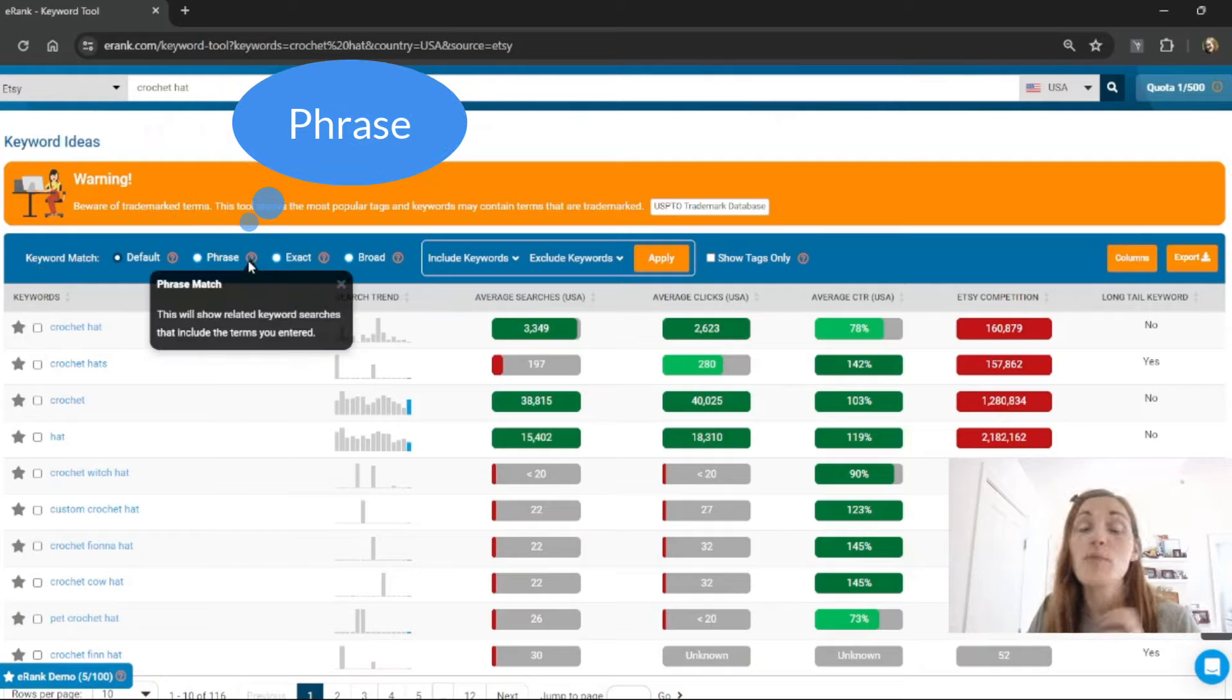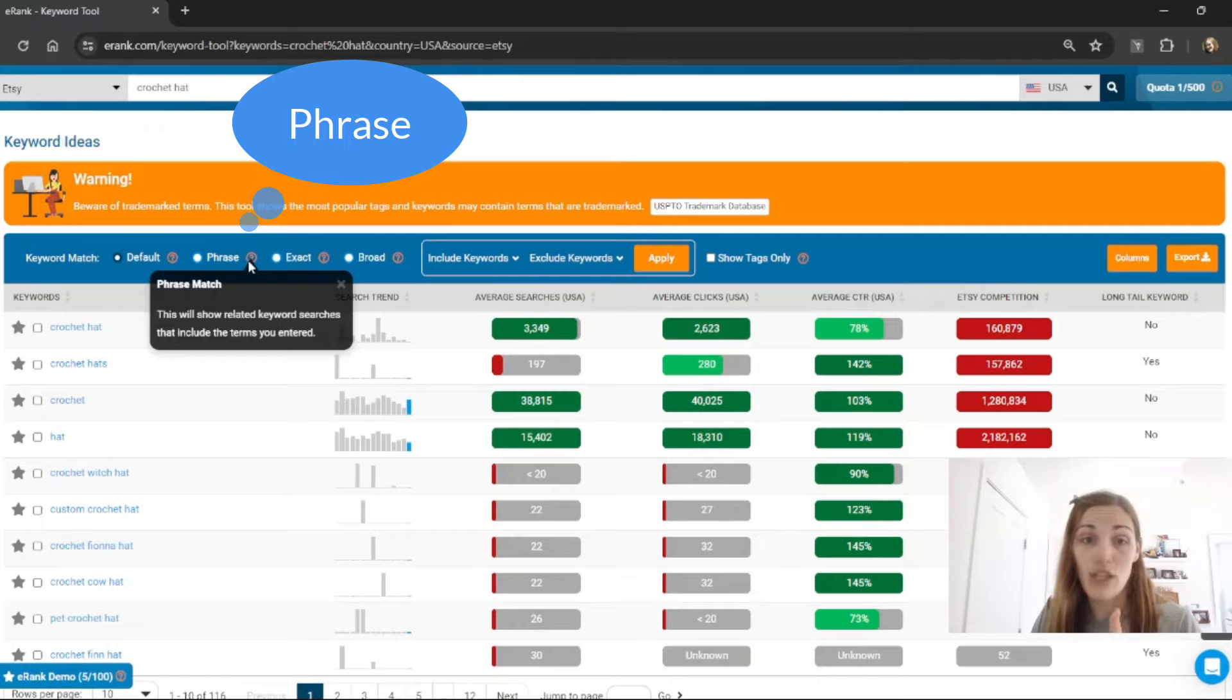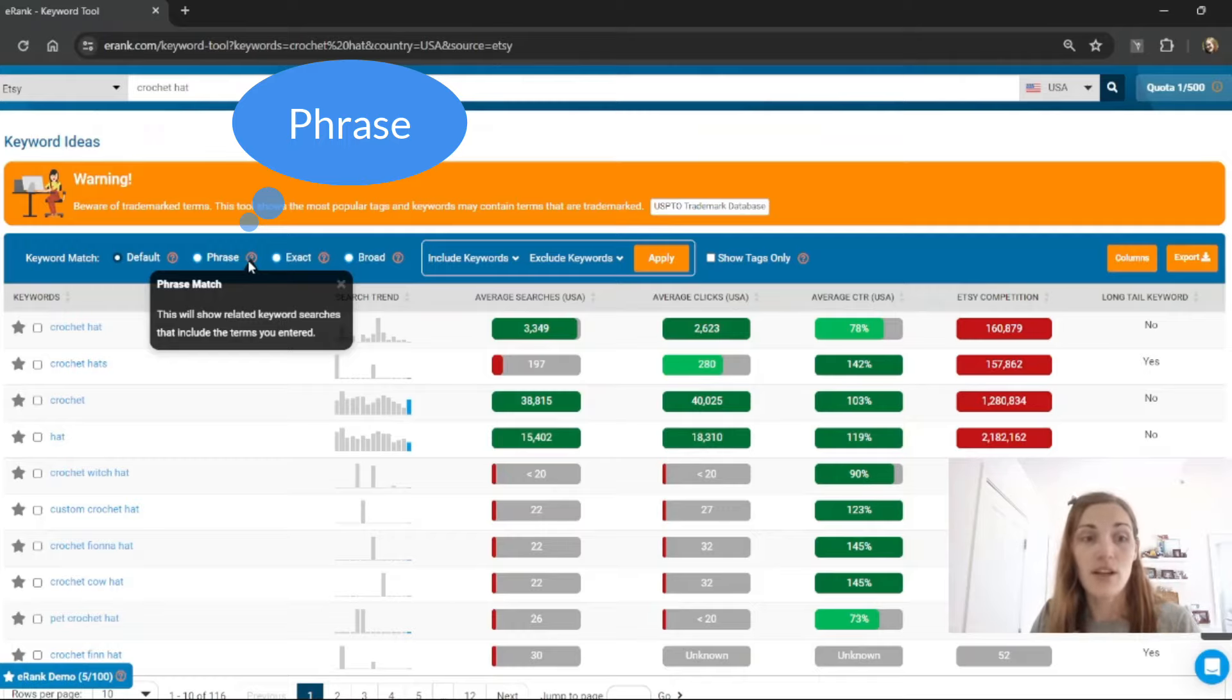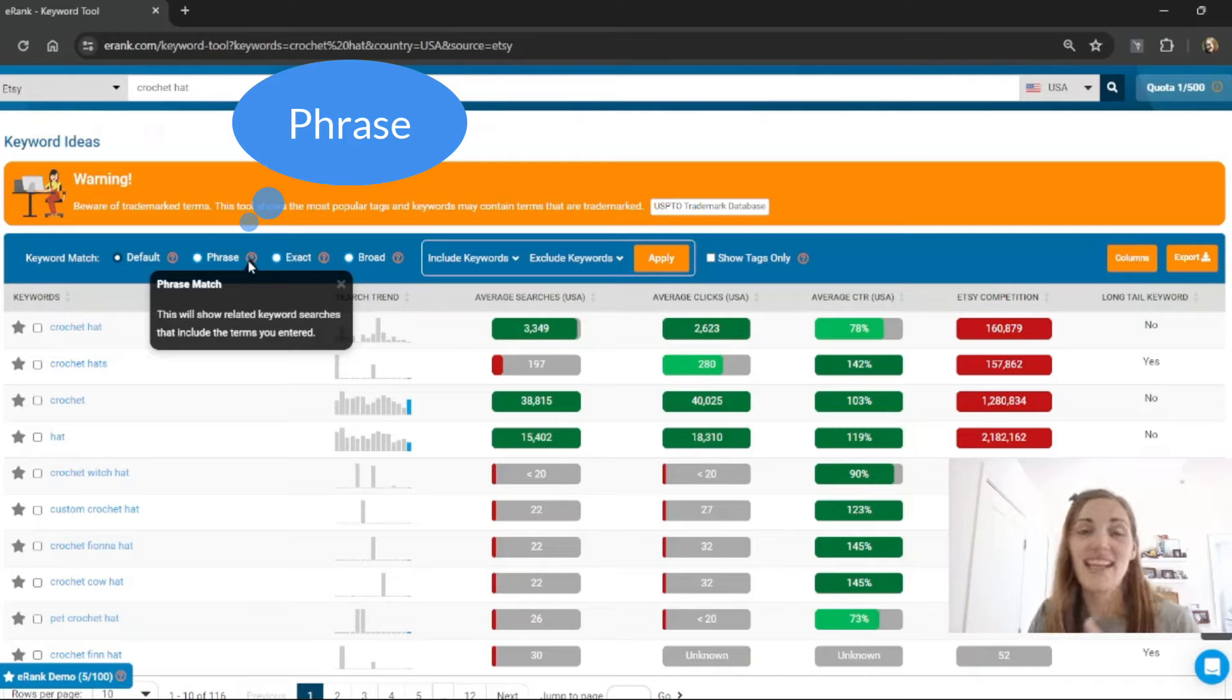You can also search by phrase which will show you related keywords that include the terms that you've entered. For instance, crochet witch hat. It does have crochet and hat in it.